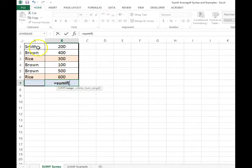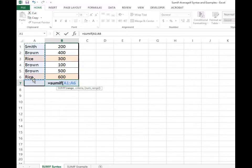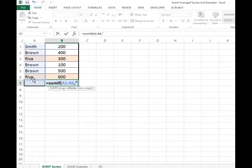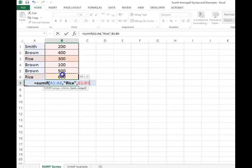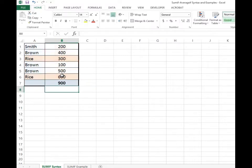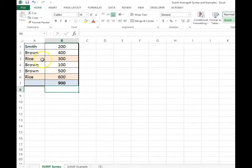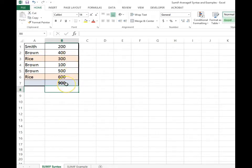So my range criteria is A1 to A6. The criteria is rice. I don't have it denoted anywhere, so I have to hard code it. And the sum range is B1 to B6. And we get 900 because we have two entries with rice, one is 300, one is 600, and the total is 900.